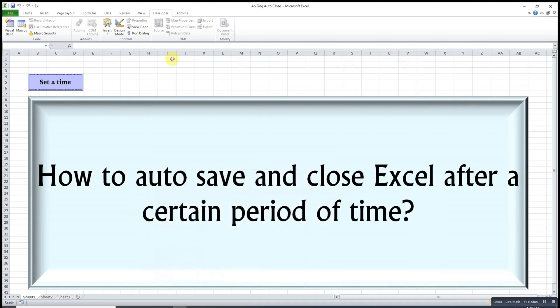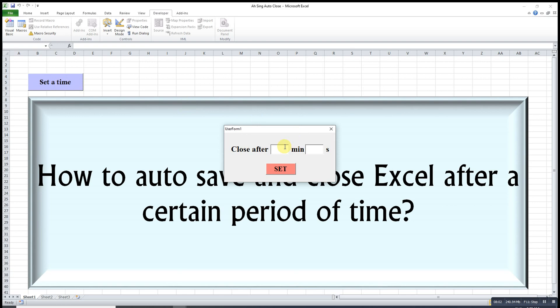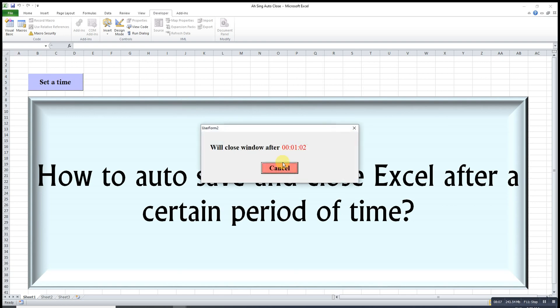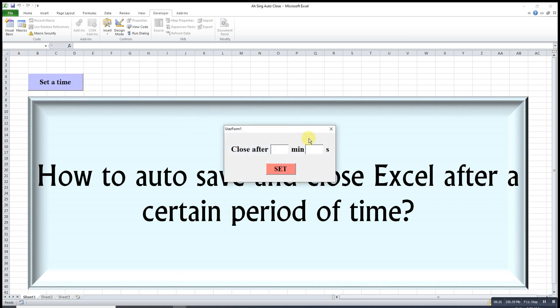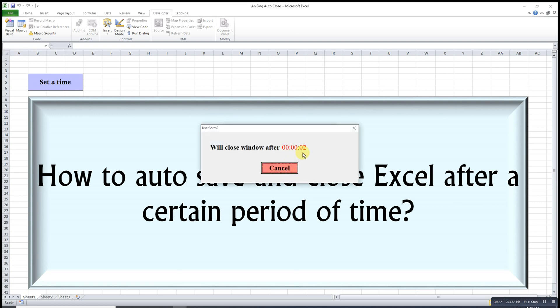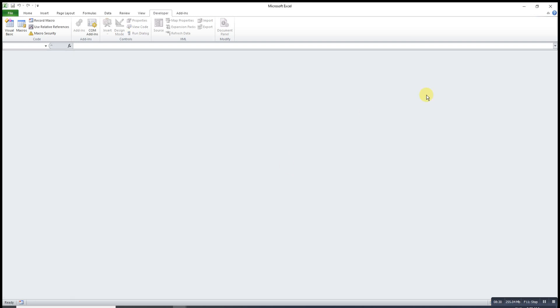Let's see our output. Set a time, it can be one minute and two seconds. So one minute two seconds. As we can see, the time is starting, it's counting. Then we just cancel, and everything will be reset.